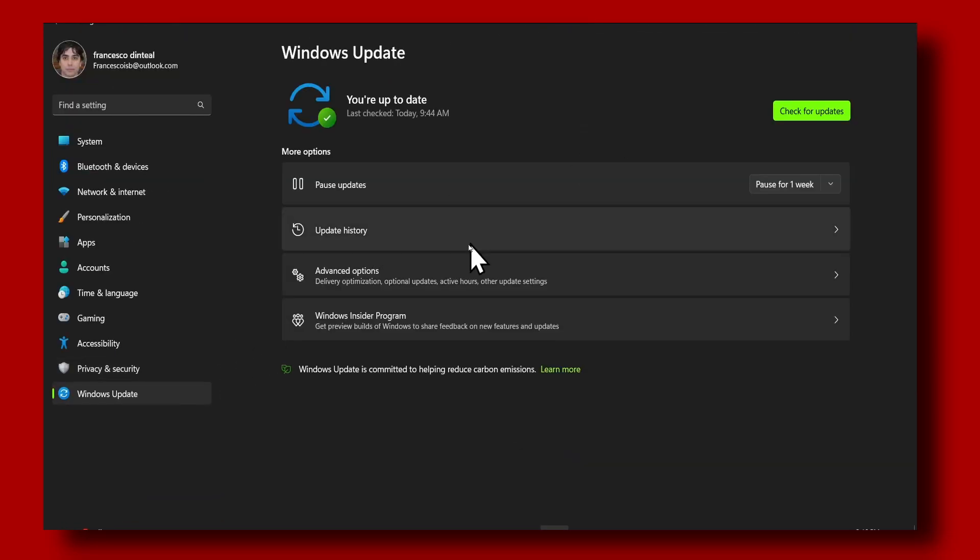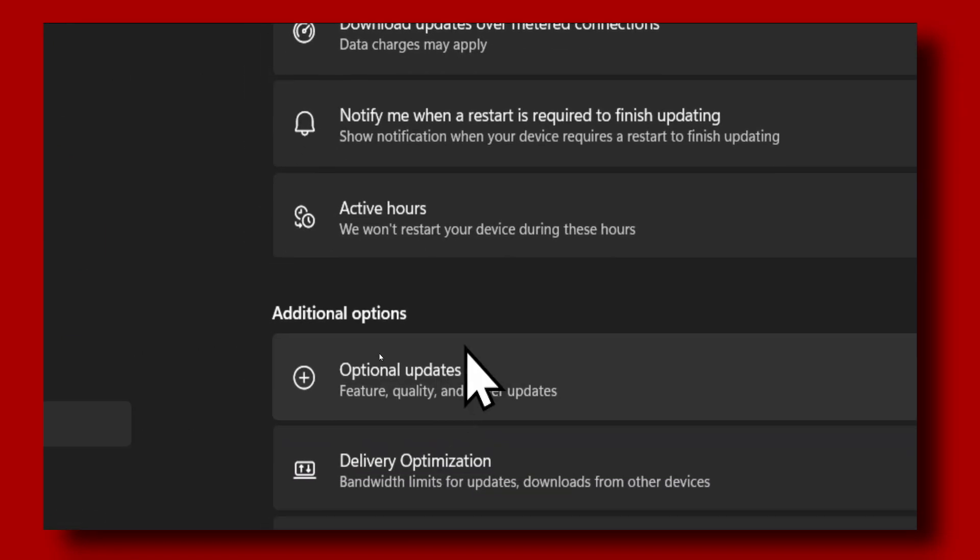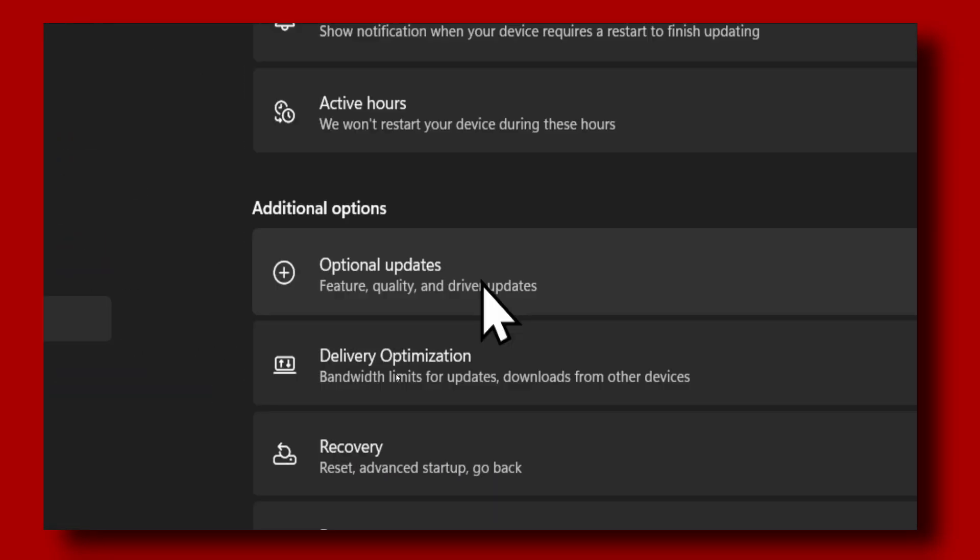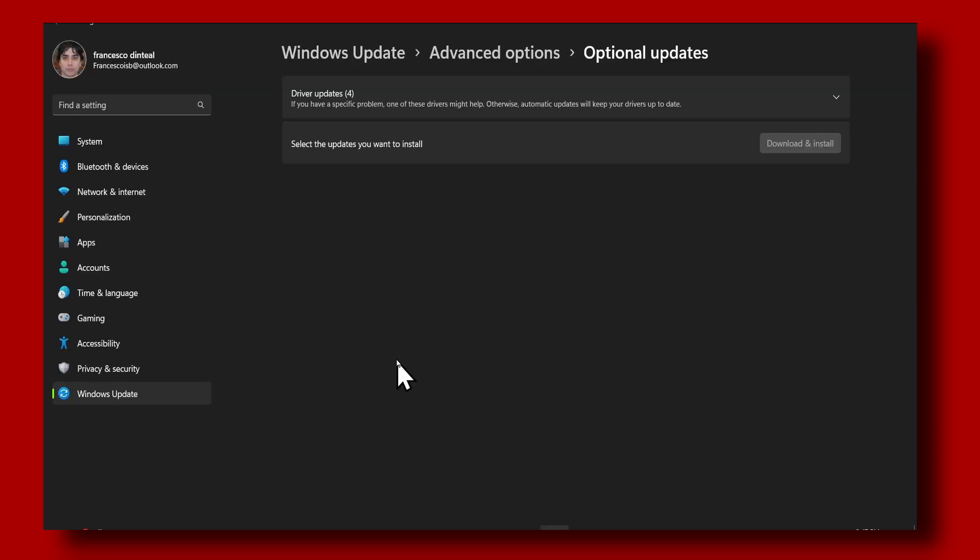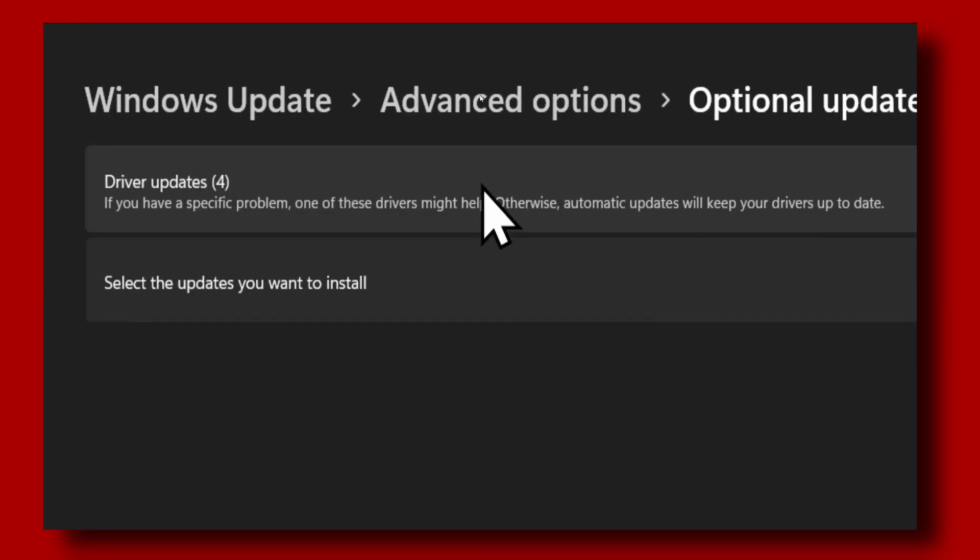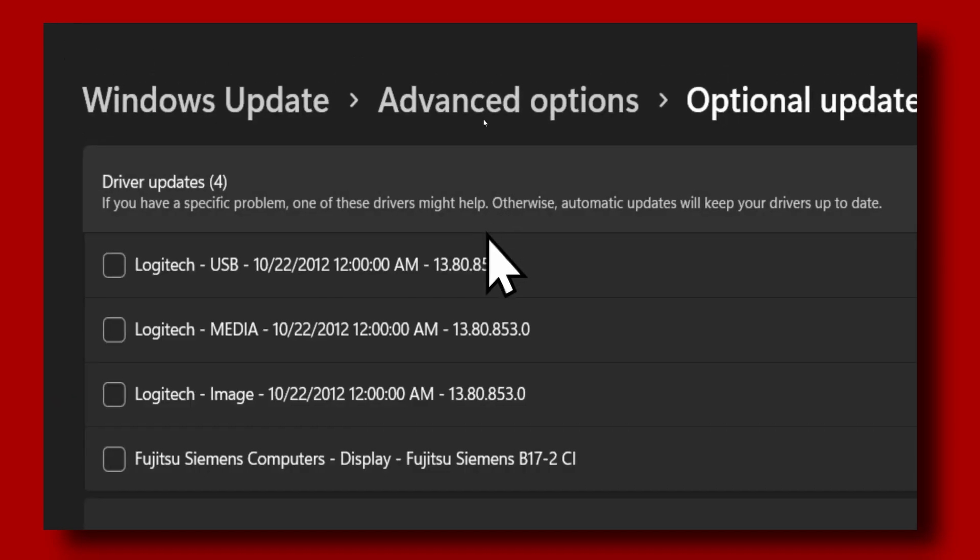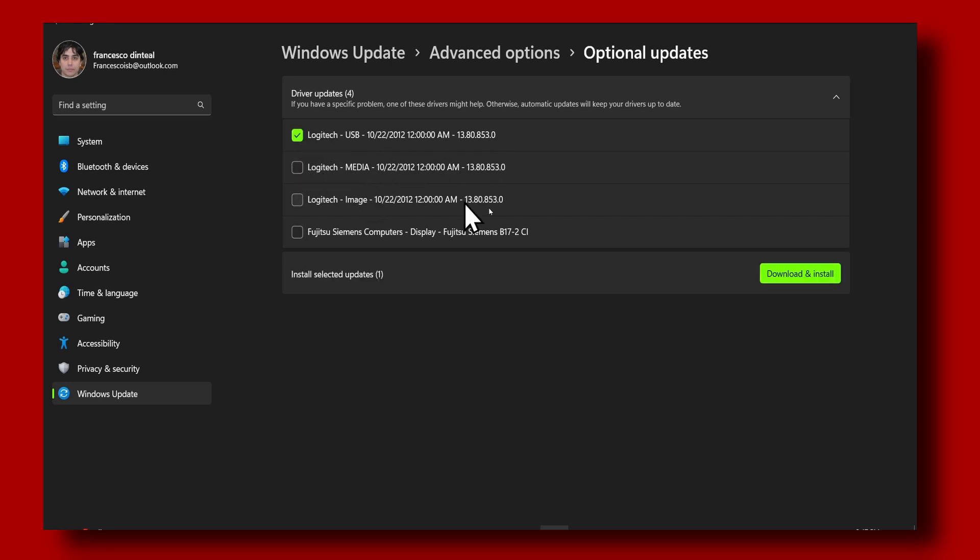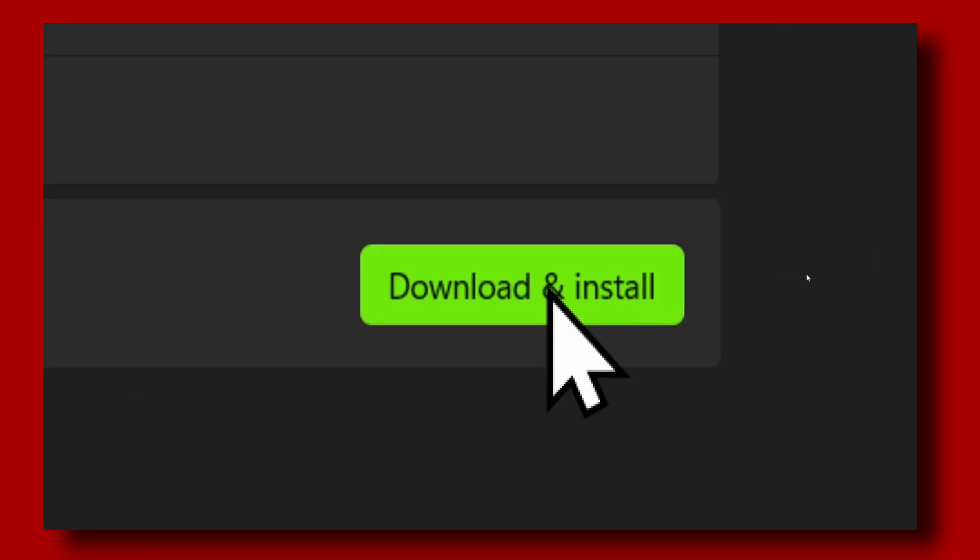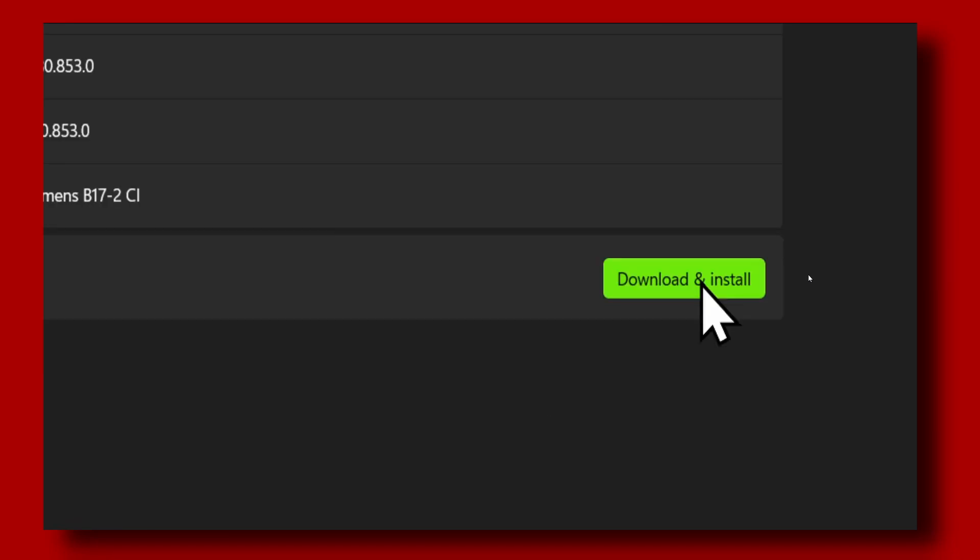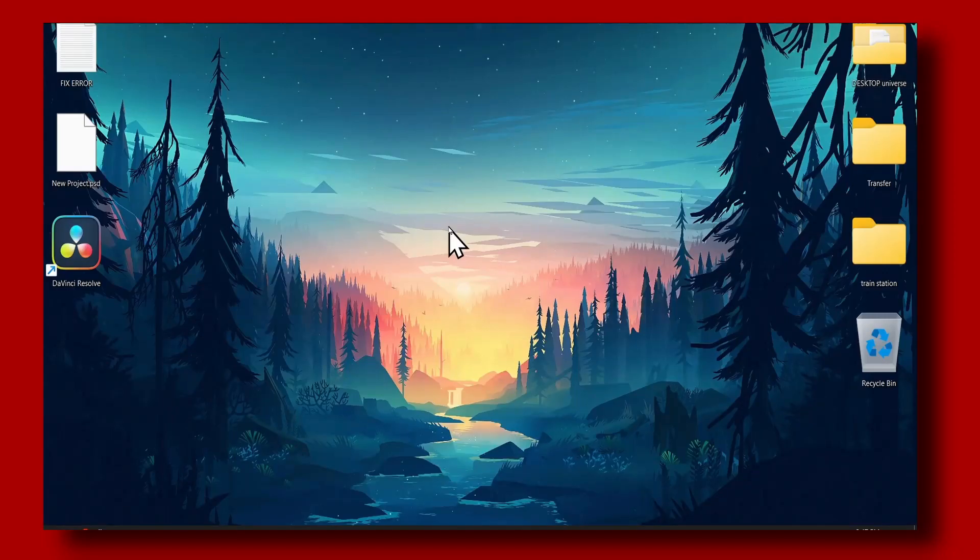Also while we're here, make sure you click on Windows Update, then click on Advanced Options. In Advanced Options, click on Optional Updates, and here you have to go to Advanced Driver Updates. Make sure you check all the updates you have here and click Download and Install.